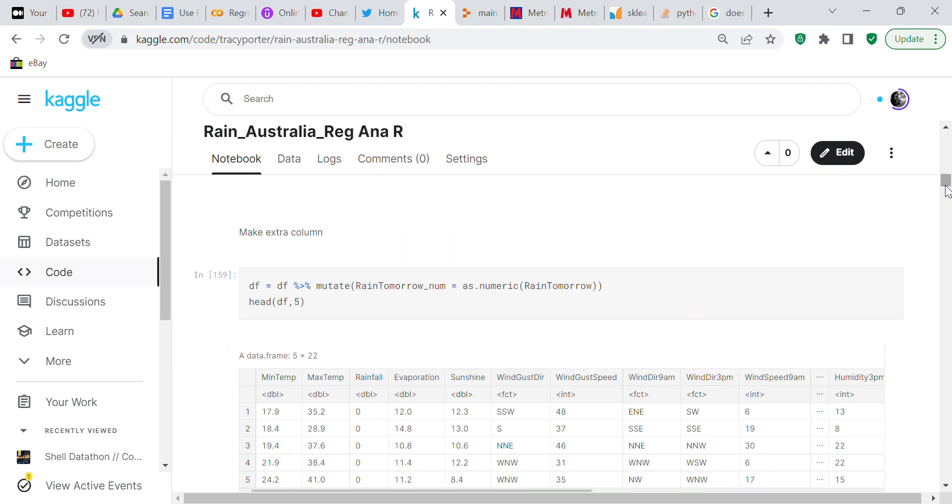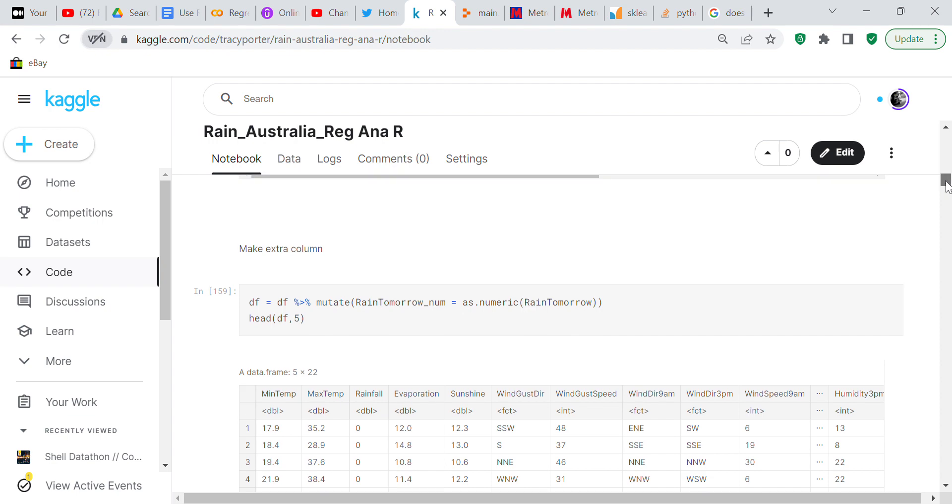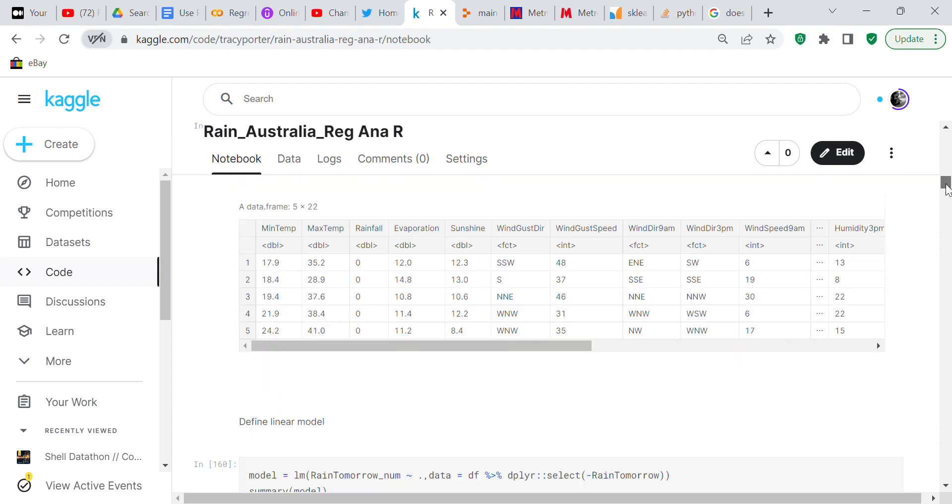We're going to make an extra column of data and we're going to call it RainTomorrowNum and it's going to be either a 1 or 0. 1 for yes, 0 for no. So now we have 22 columns of data.